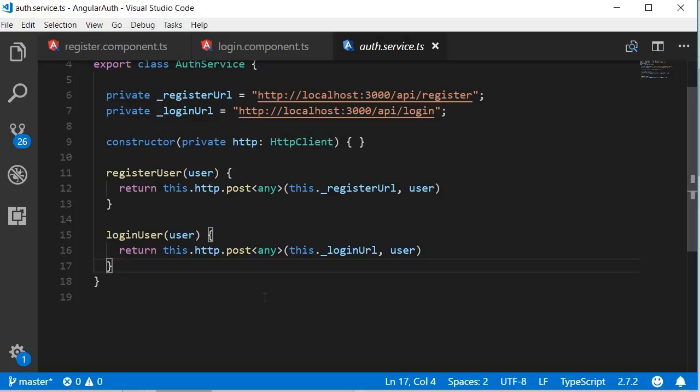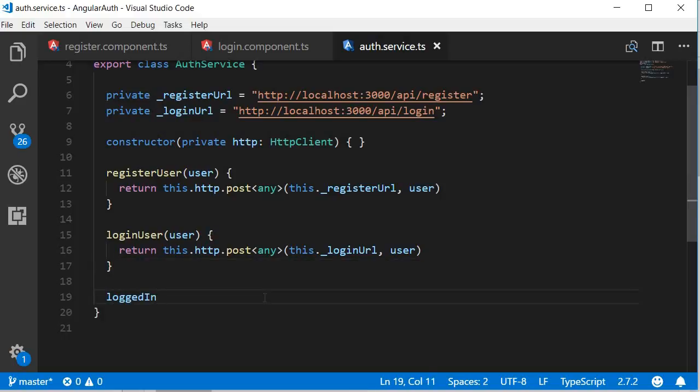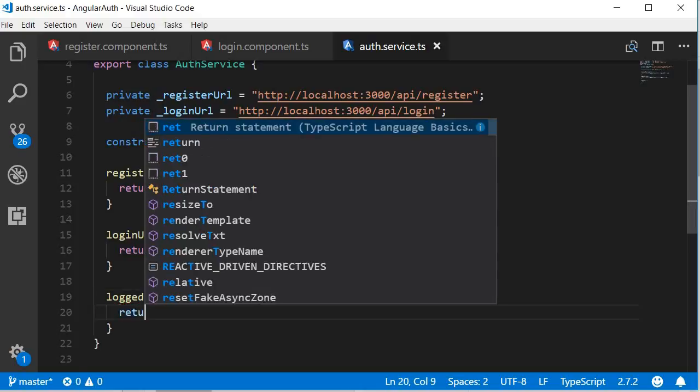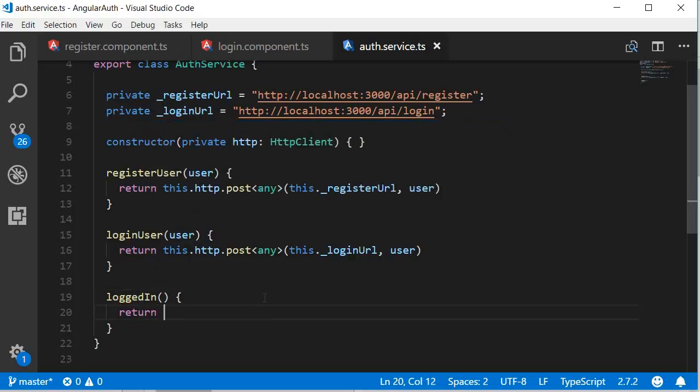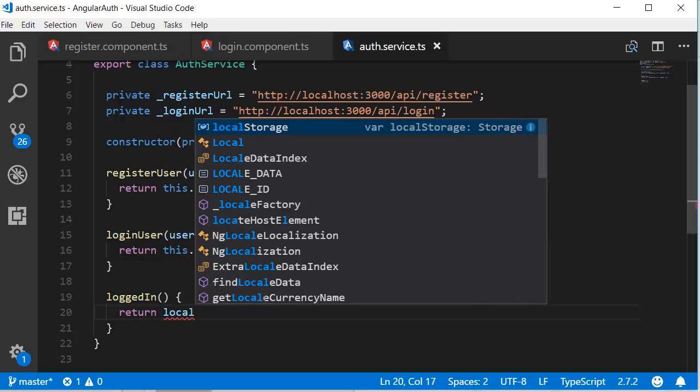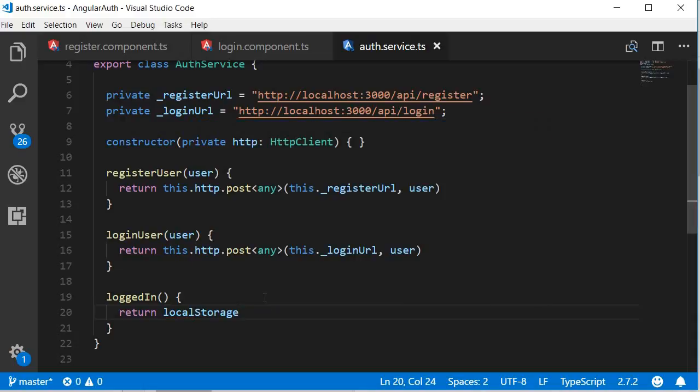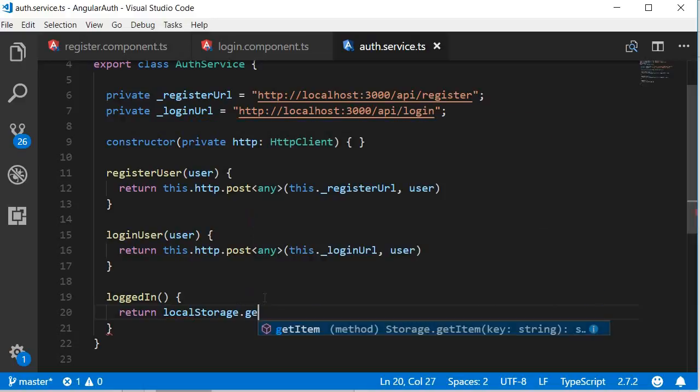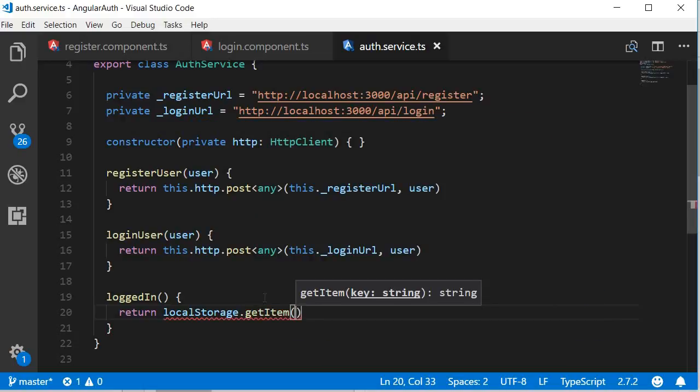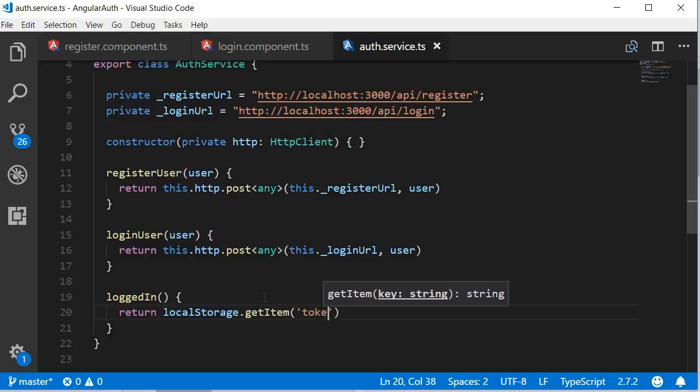And over here, let's define the method. I'm going to call the method as loggedIn. And this is going to return local storage dot get item of token. But we want a boolean value and not the token itself. So we can simply double negate the return statement.